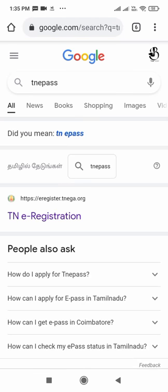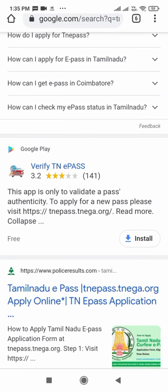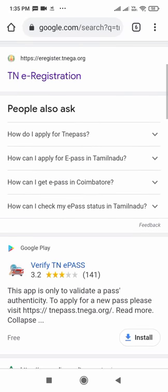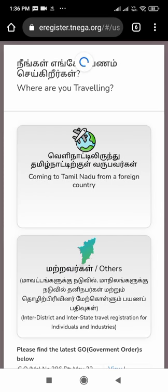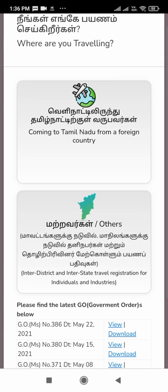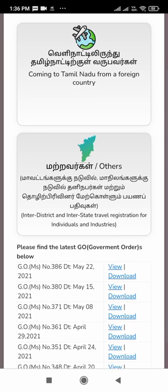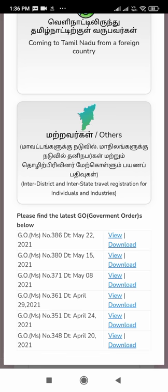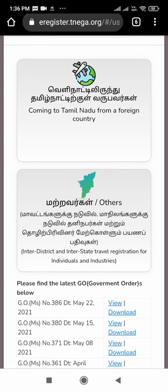We are getting many results here: TN e-registration, verify TN e-pass, Tamil Nadu e-pass, etc. We have to go to TN e-registration, where we will get many details. There are two options the government has given us: coming to Tamil Nadu from a foreign country, and inter-district and inter-state travel registration for individuals and industries.